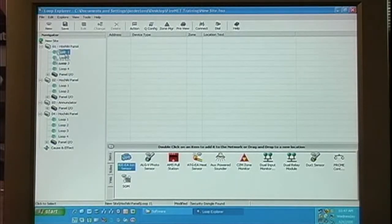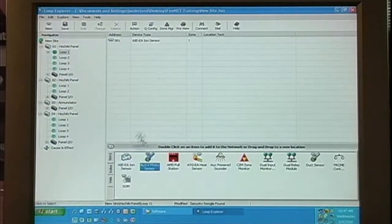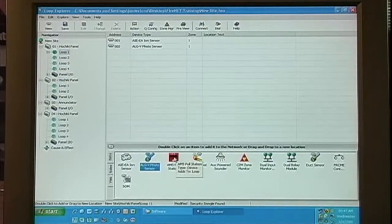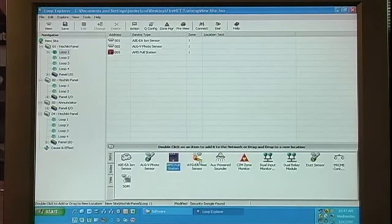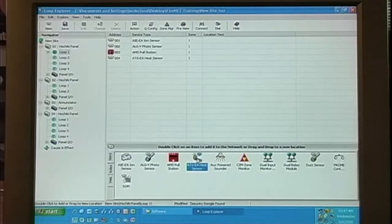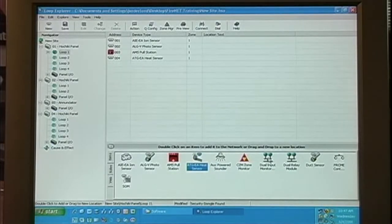We can drag and drop. We can double-click. We can right-click.